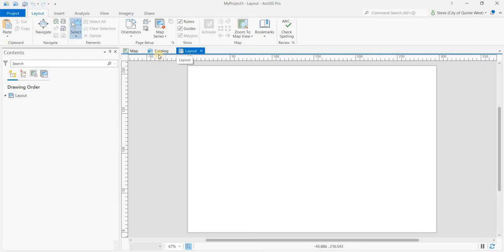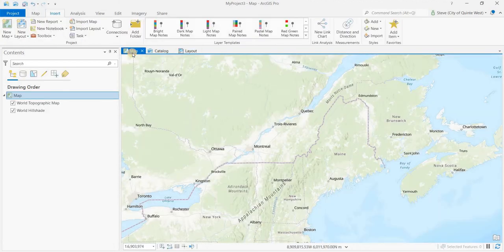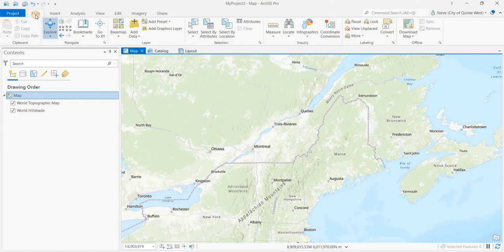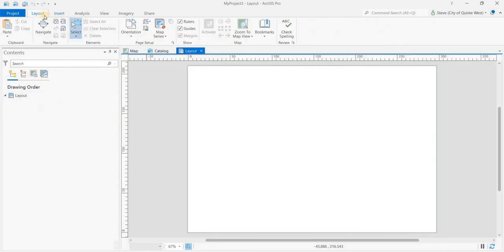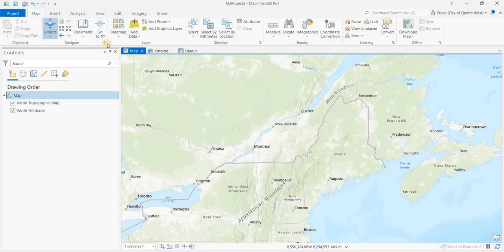That's under the layout. So if I click back on the map, again my map ribbon will show. If I'm in the layout, I'll be in the layout ribbon. Back and forth.